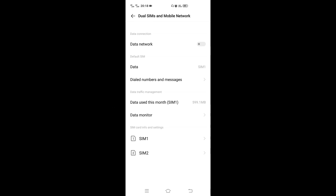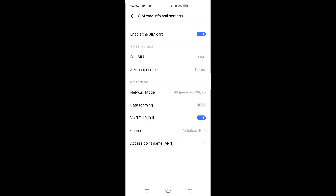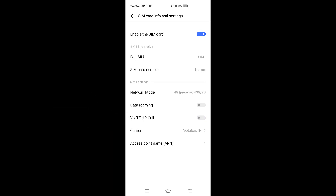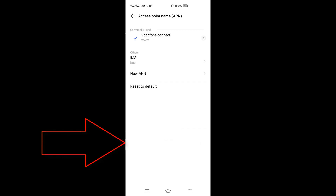I'm going to use SIM1. We are going to use SIM2. Now we are going to use SIM1. I'll use SIM2 — the second one — and go to the access point name APN in the options. The Vodafone Connected ticket.